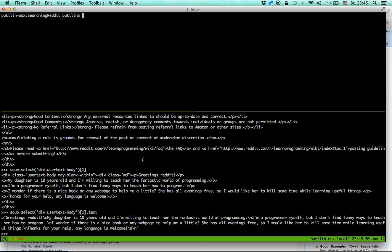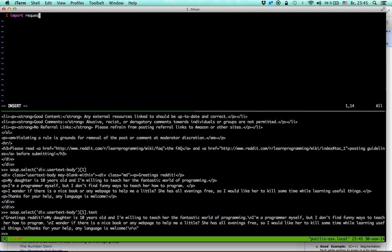It's probably not very robust but let's write some code and change it later. I'm going to open Vim. I'm not going to bother with complex project structures — just one file for now. We need the requests library and BeautifulSoup.